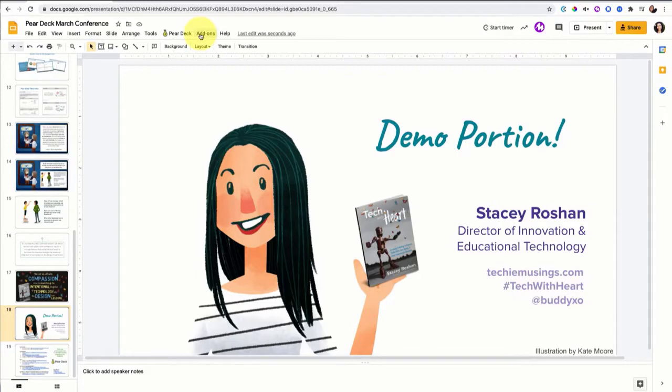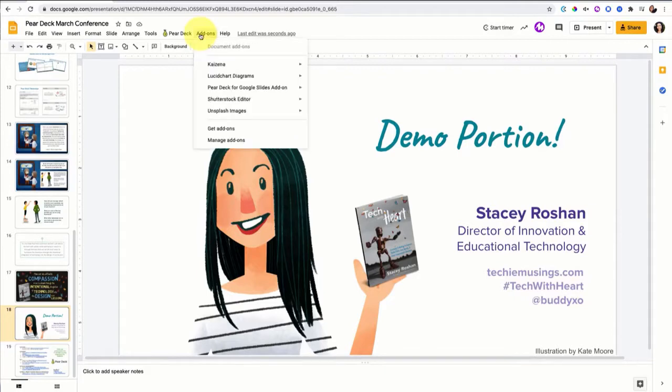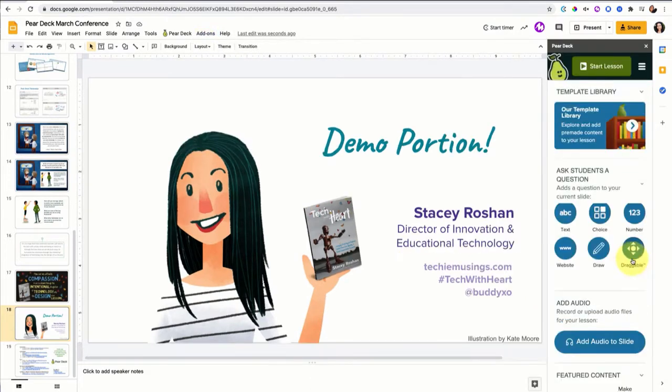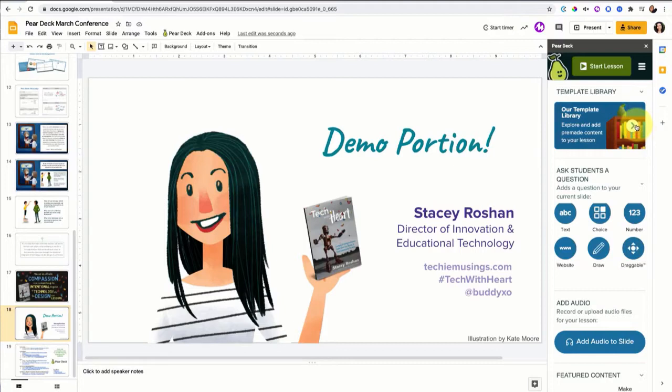If you haven't used Pear Deck before, I'm using the add-on that's in Google Slides and I open that Pear Deck add-on. What I'm going to start with is this template library and this template library honestly has made me a better teacher.